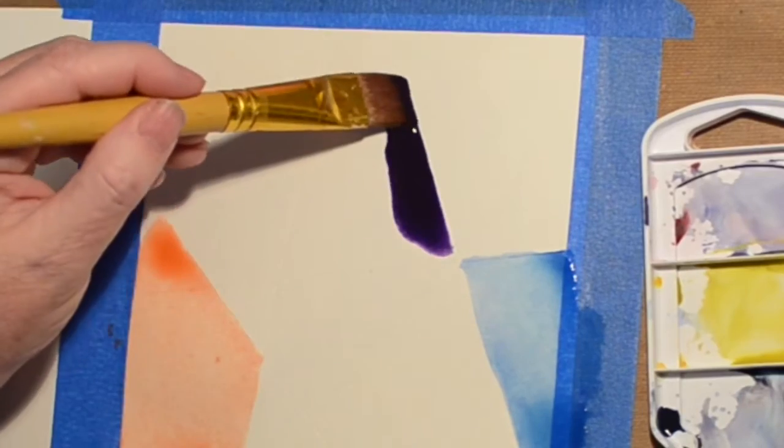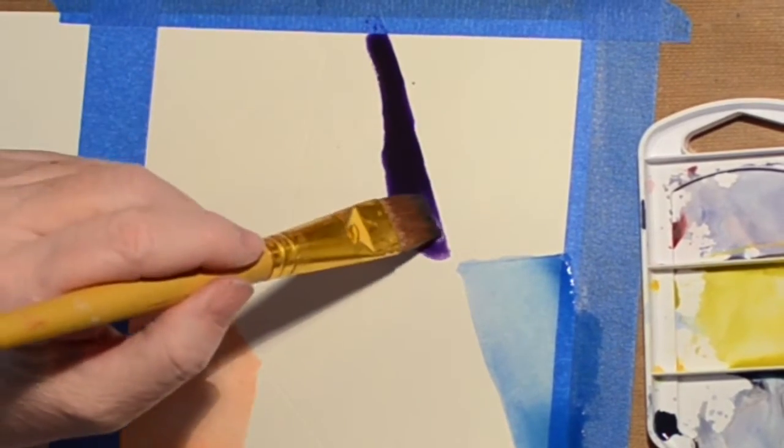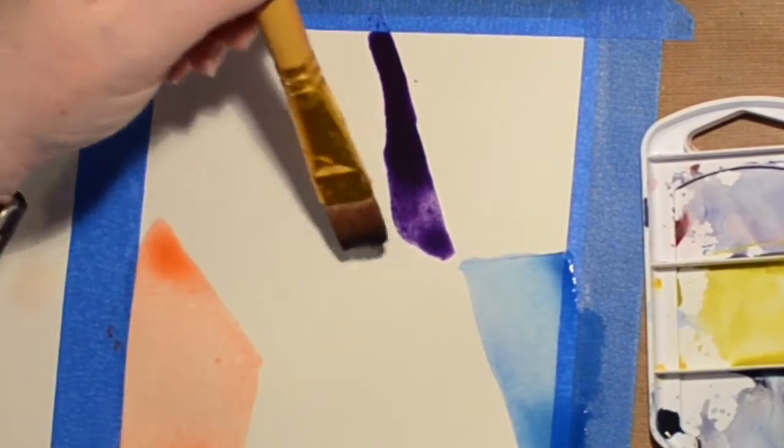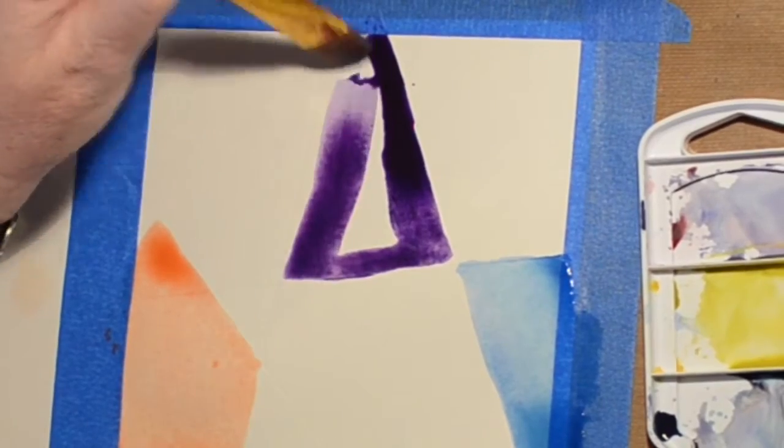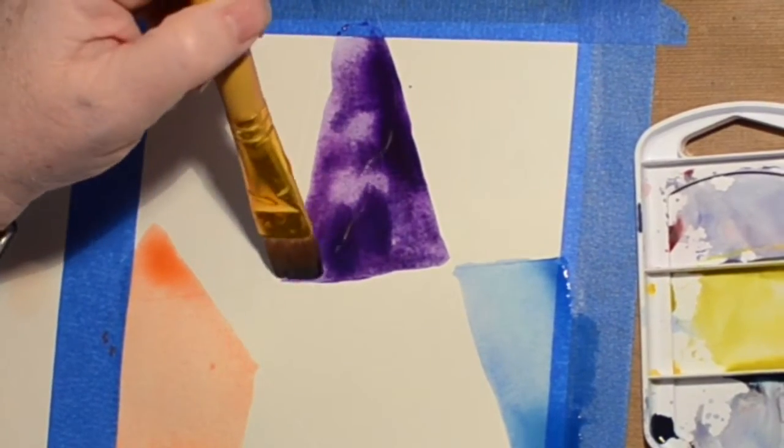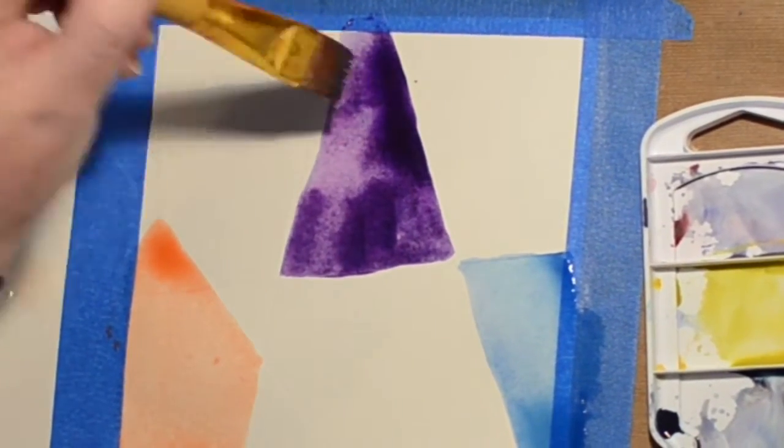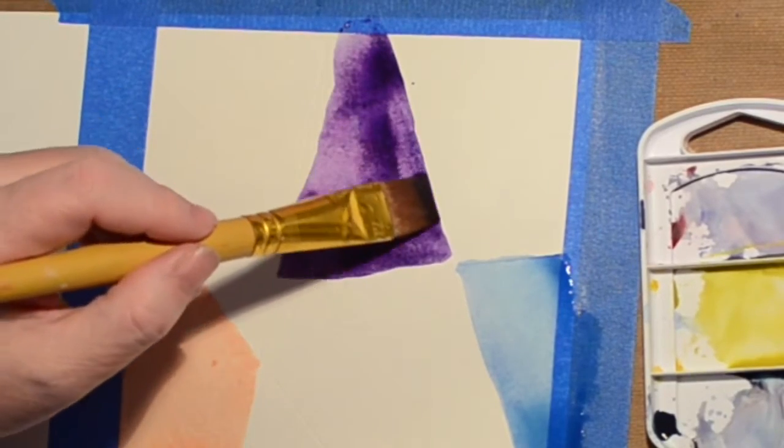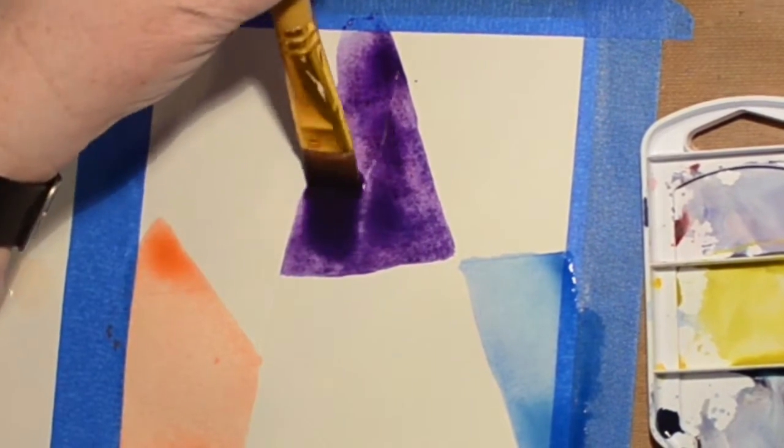I don't know if it didn't work because I had too much water or not enough water but it just seems like it wasn't working for me and my hand is so unsteady I can't do a straight line if I tried.